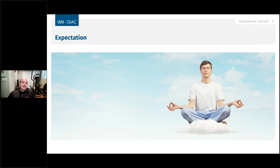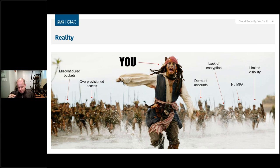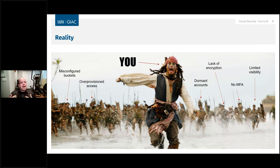What you may find — even though your expectation is something positive — you may find something very different. As soon as you open up your console or CLI, you're going to see that some things might not be as smooth as you'd like. Misconfigured buckets, public access, too much access for your users, dormant accounts that have been there forever, no encryption, no multi-factor, no visibility into what's going on. These are the baseline things a lot of people say they encounter when they walk into an environment they've inherited.